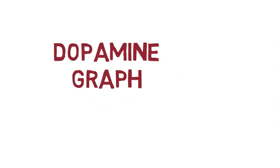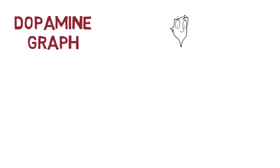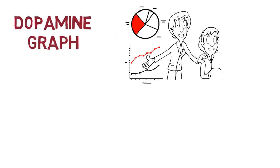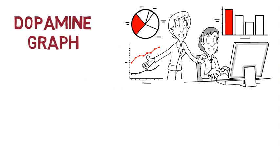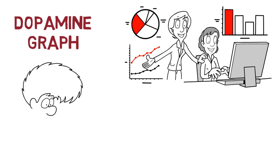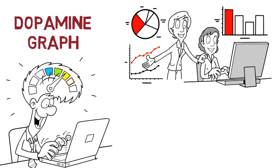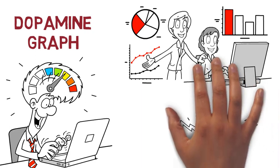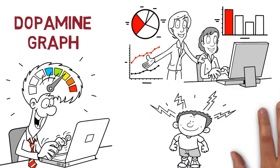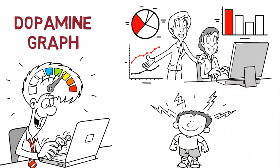Today you will discover an interesting graph that I wish everyone knew about because I seriously believe that just being aware of this could prevent millions of people from getting into trouble and also significantly increase their quality of life. Check this out.